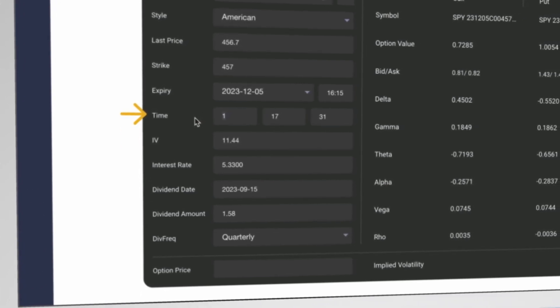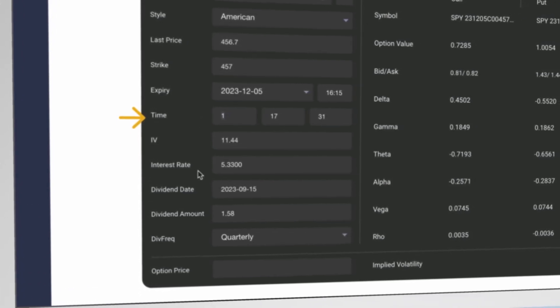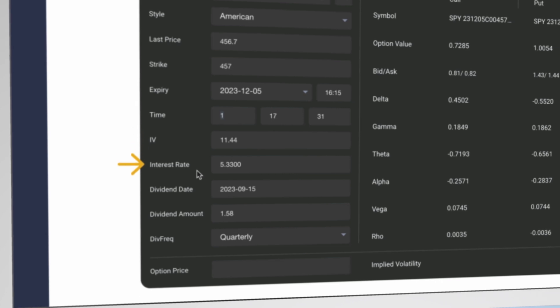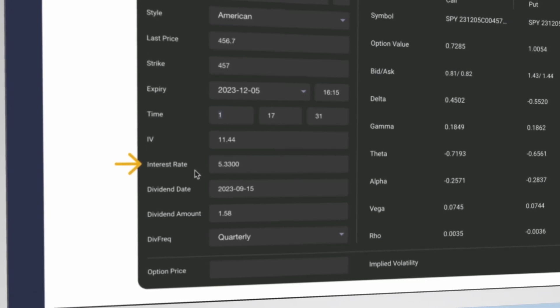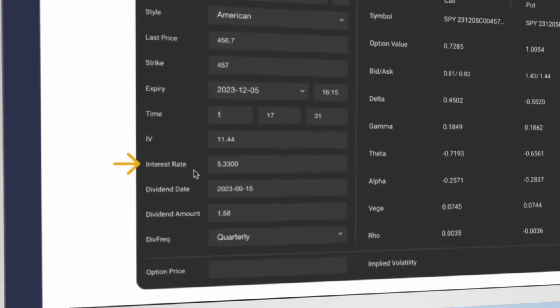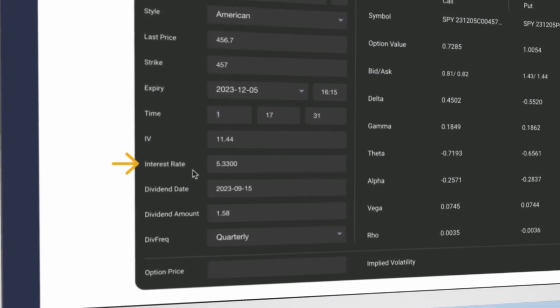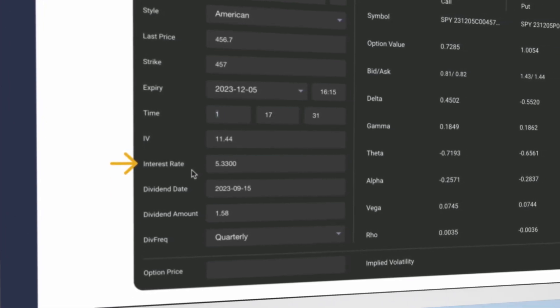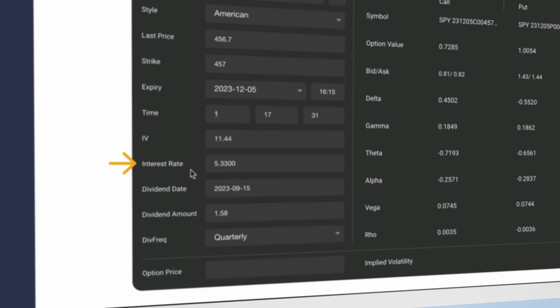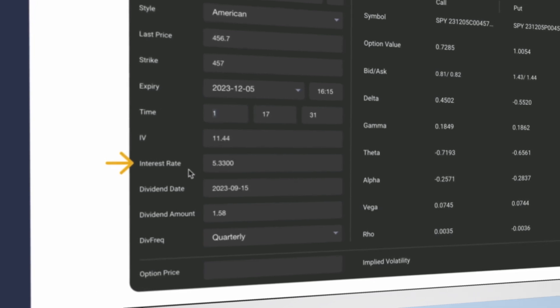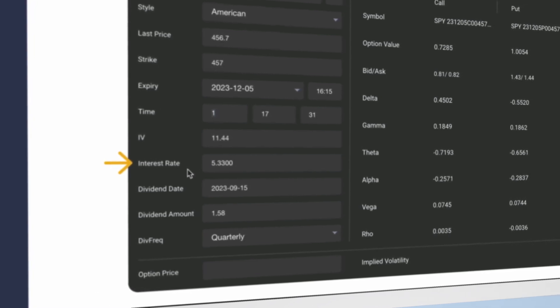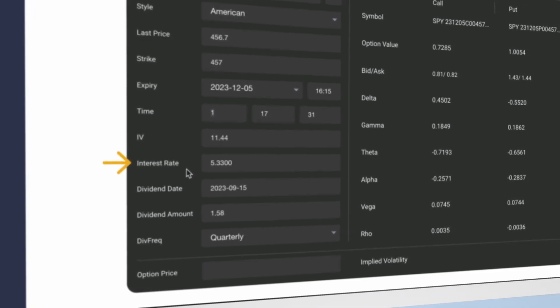Next, the interest rate defaults to the risk-free rate derived from last night's Treasury market. Right now, it is roughly 5.33. Because we are looking at a nearer term option in this example, changing the rate is not going to make a significant difference.